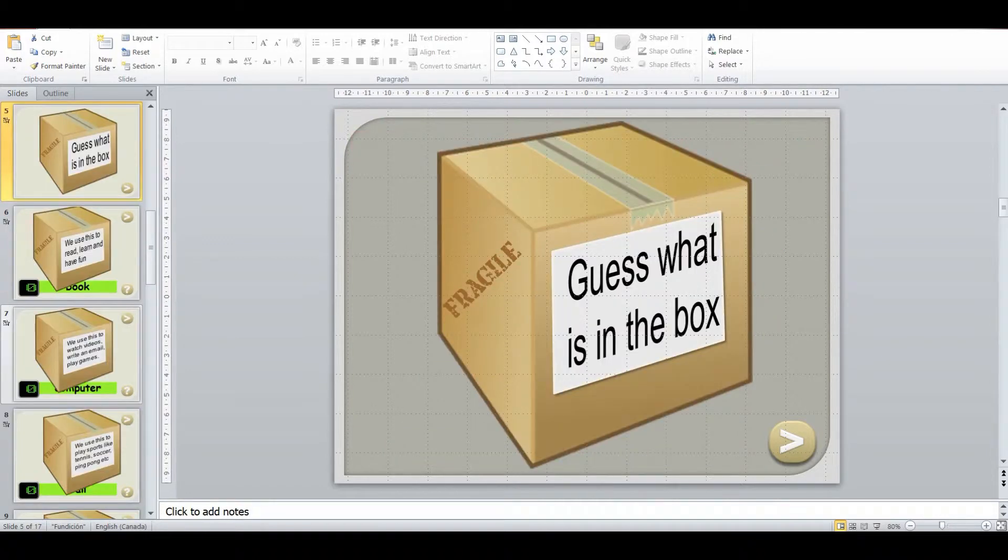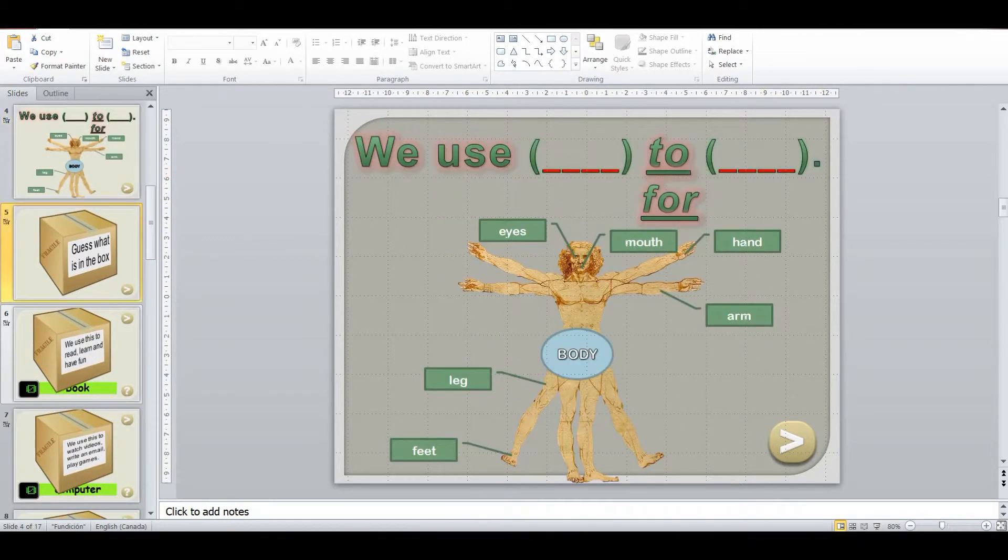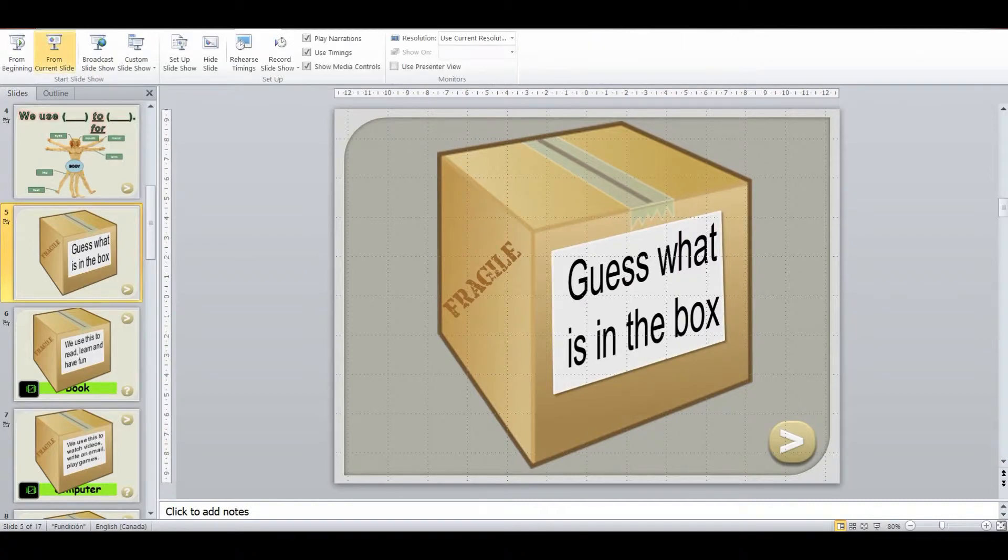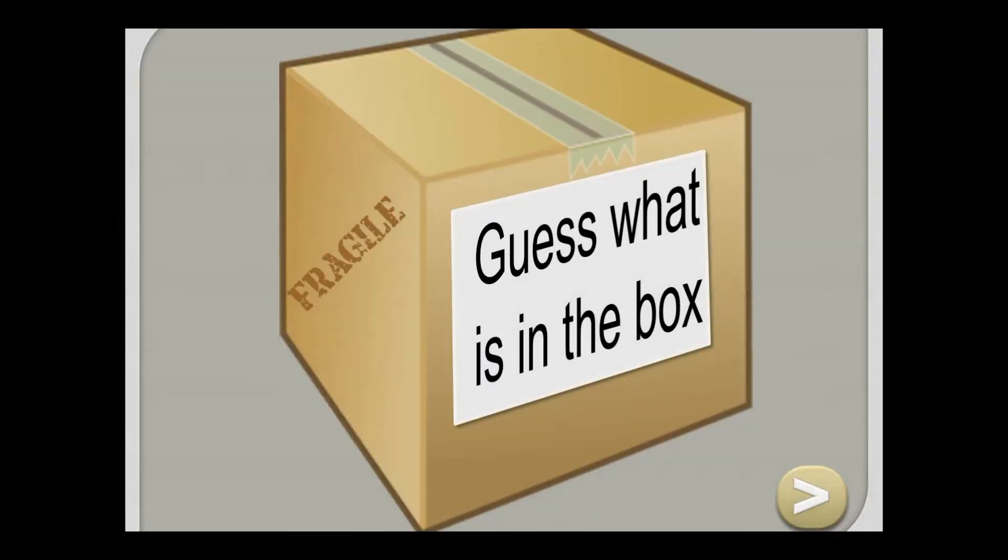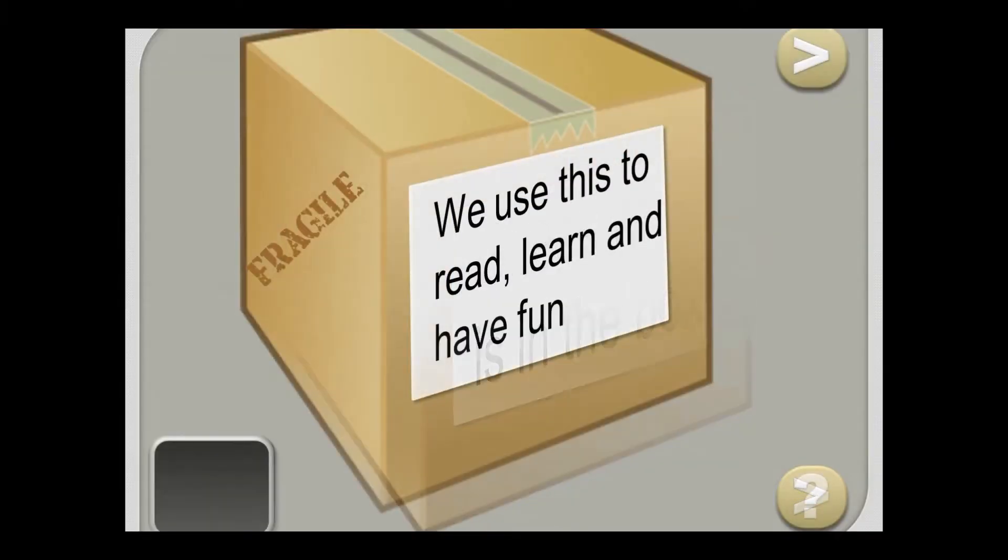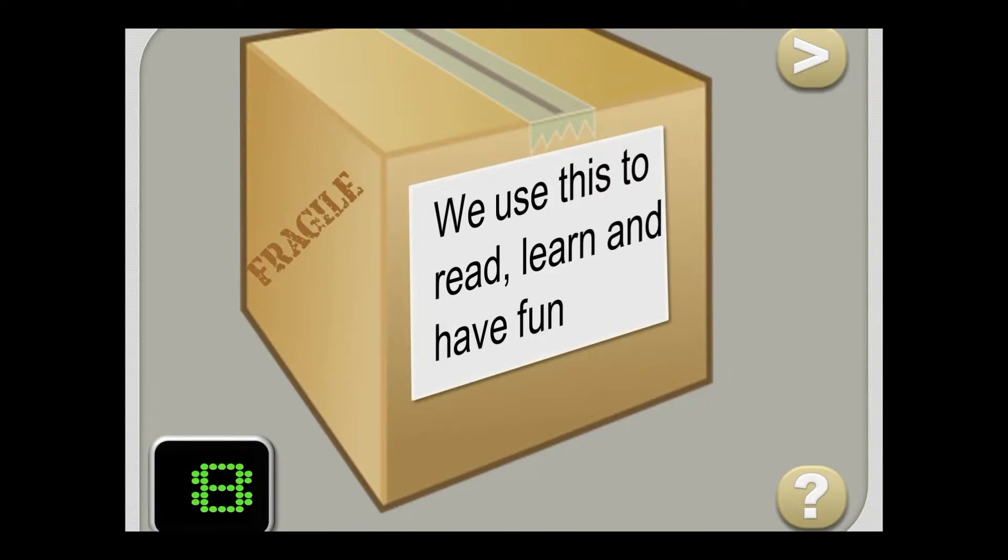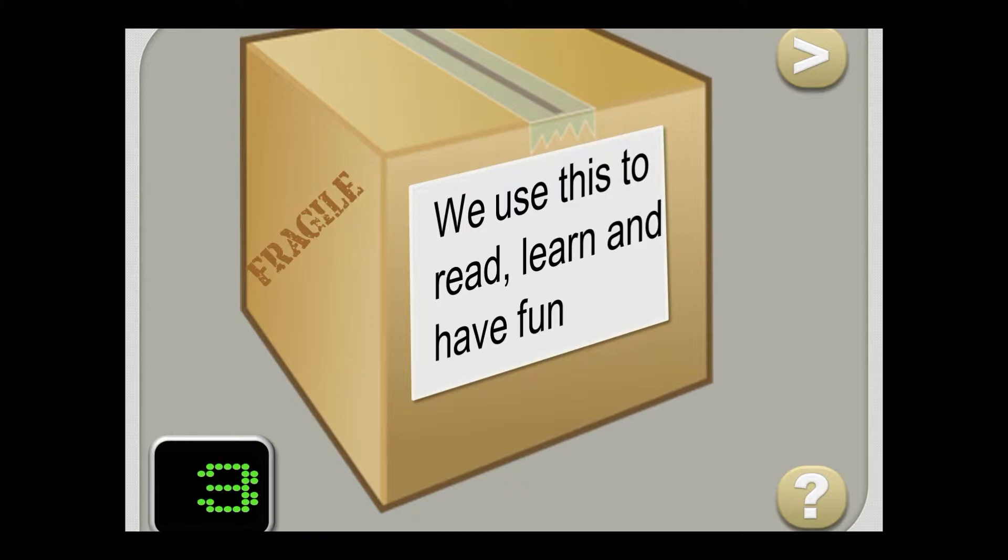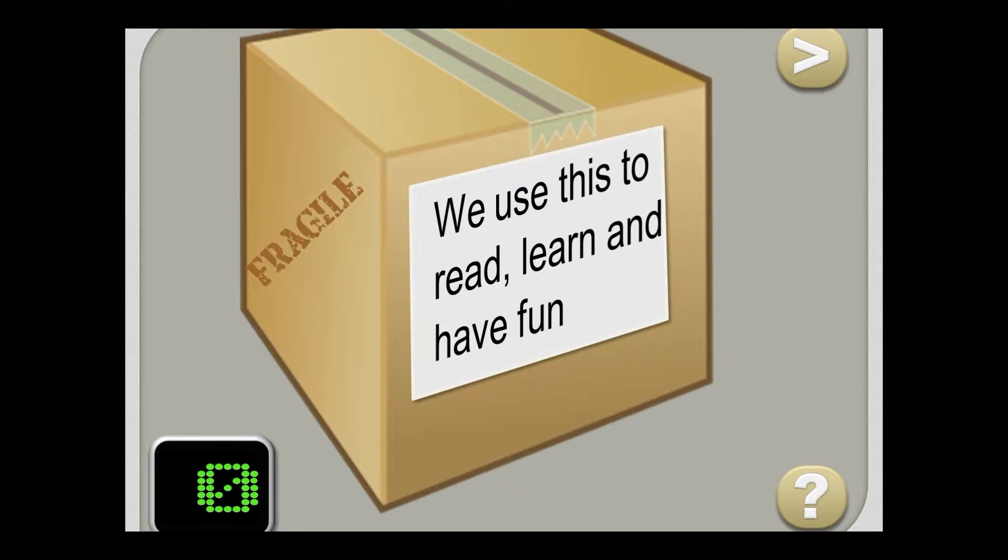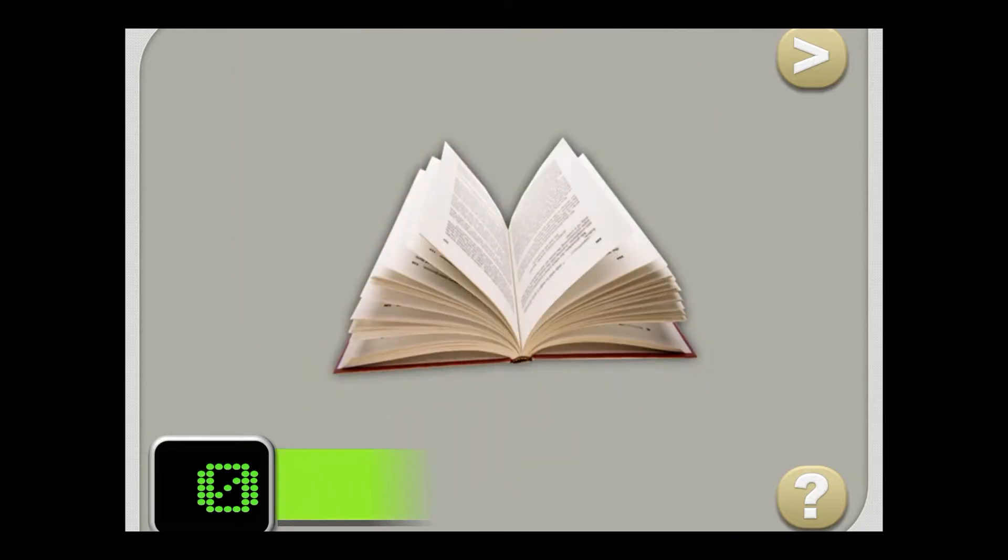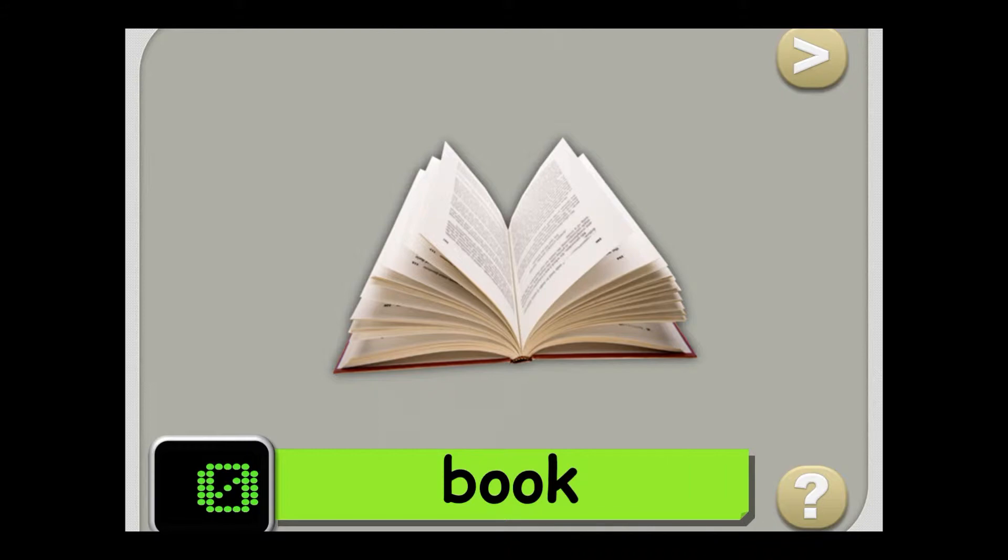And then we're going to do a guess what's in the box game. How this works is there's a description in the box. They've got 10 seconds. We use this to read, learn and have fun. What is it? And they've got 10 seconds to actually guess. And it's a book.